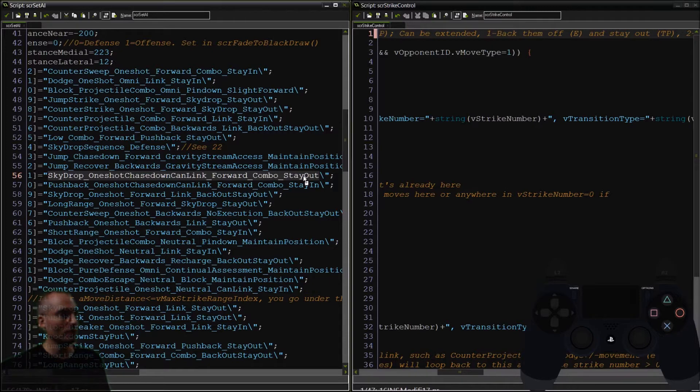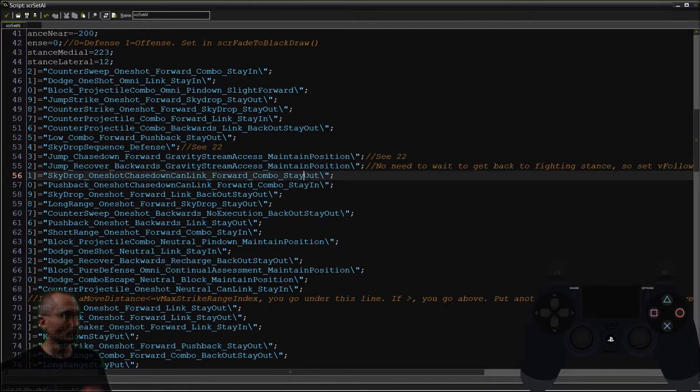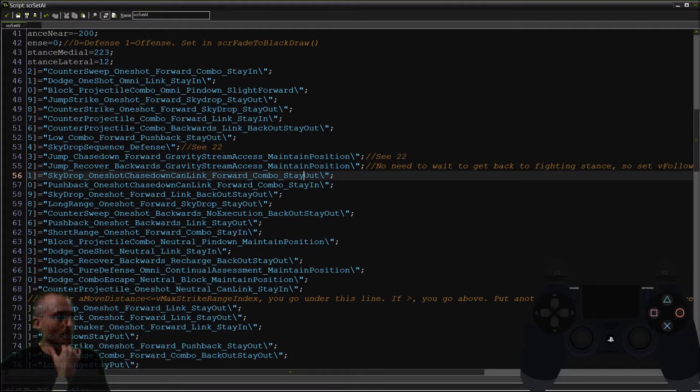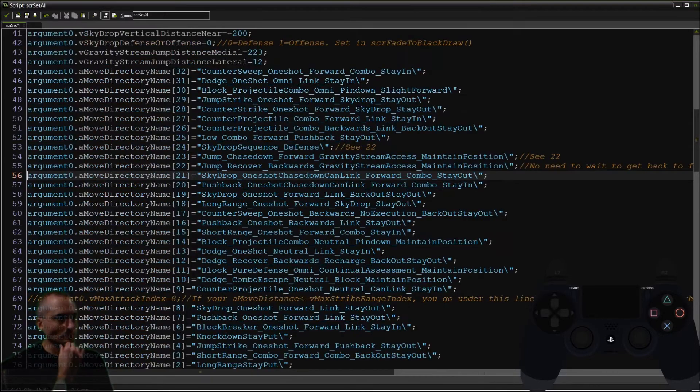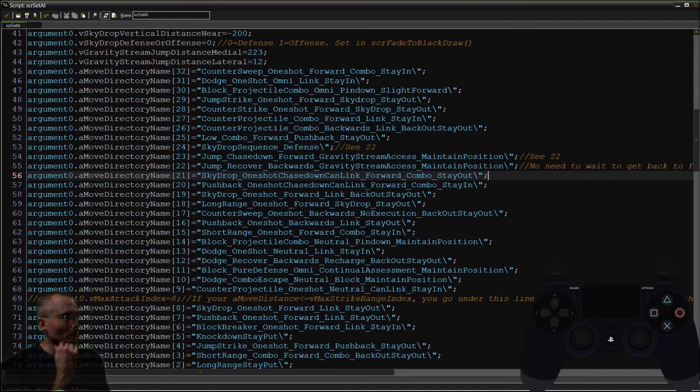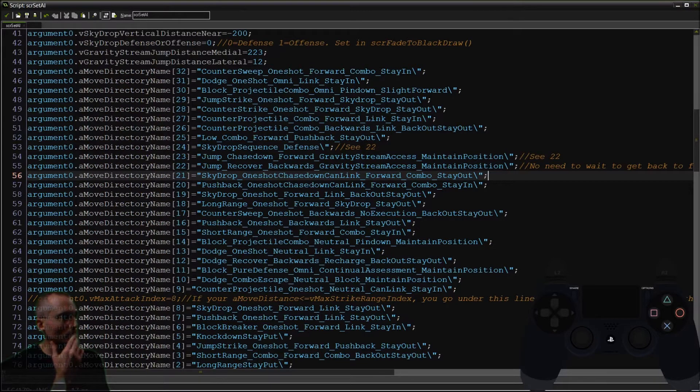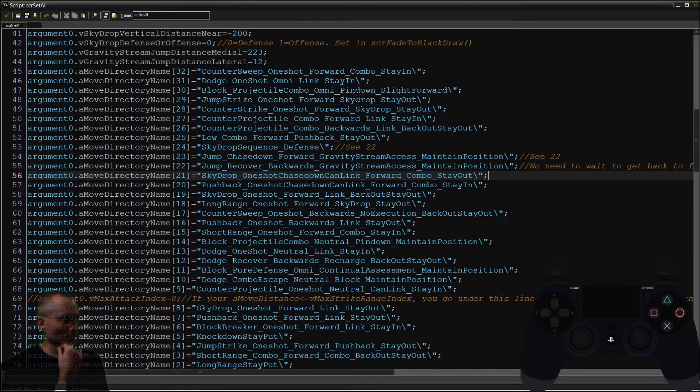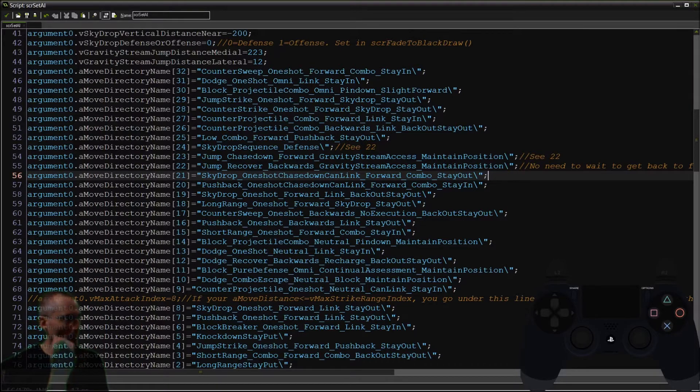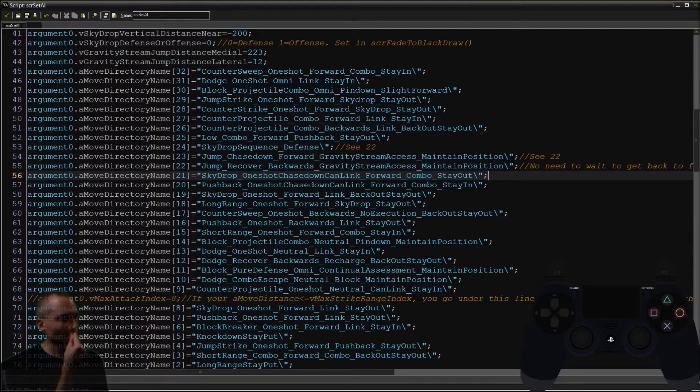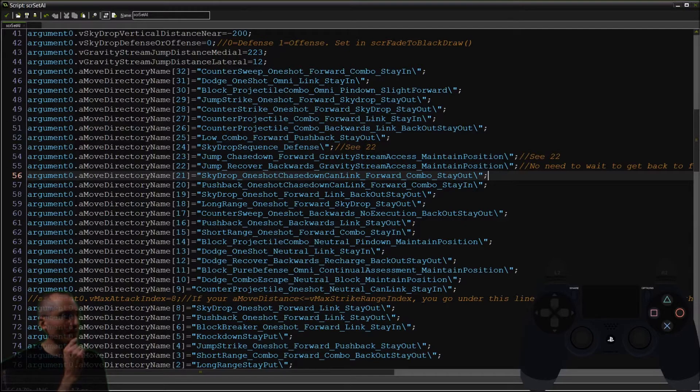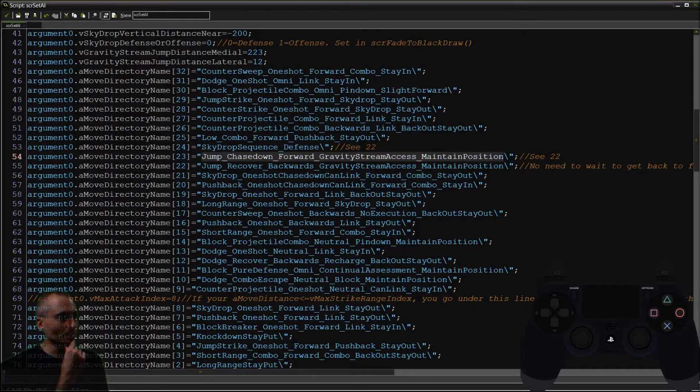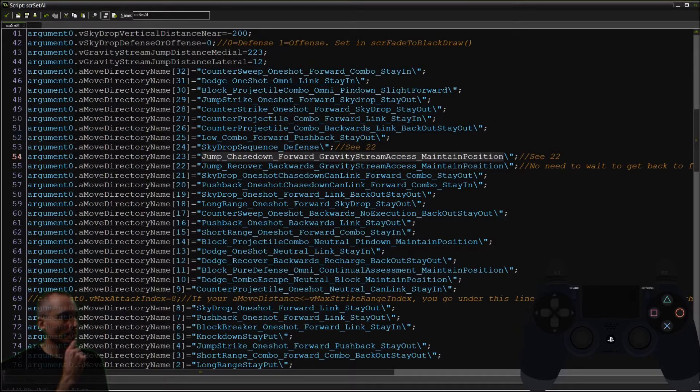We need a new ending here. Because it's potential for transition. And so, just reviewing some of these transition types here: stay in, slight forward, stay out, back out, stay out, maintain position. This might be a good one to use in this particular case.